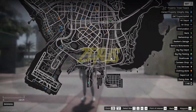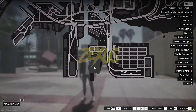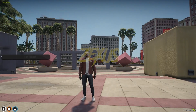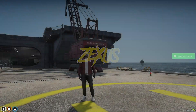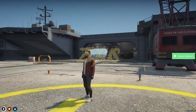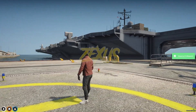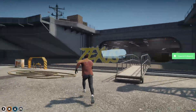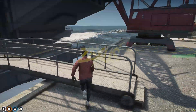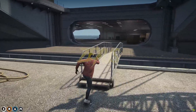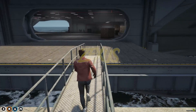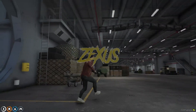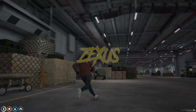Now let's teleport ourselves over to this location. As you can see, the aircraft carrier is standing right here. Let's get inside the carrier — this is the interior of the aircraft carrier as you can see.